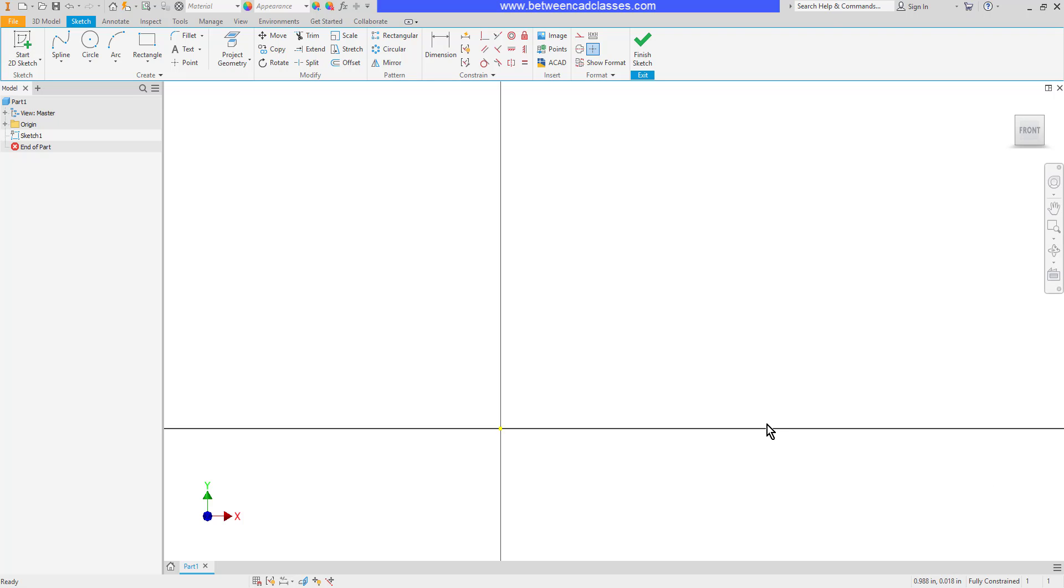In this video, we are going to take a look at the additional sketching tools that are available to us in Autodesk Inventor.